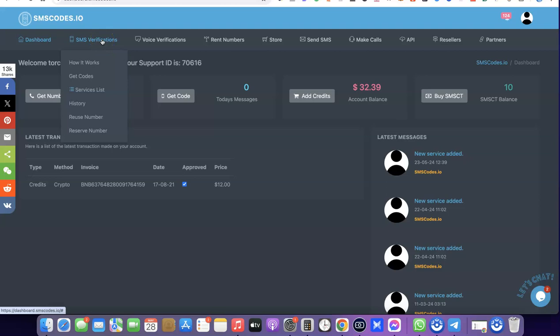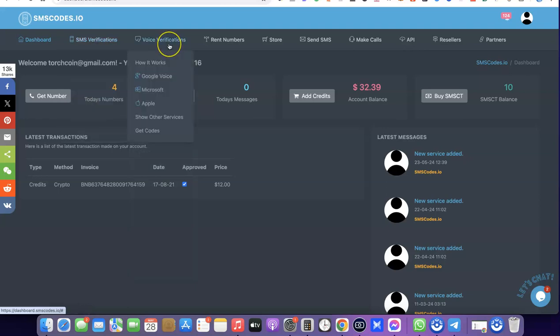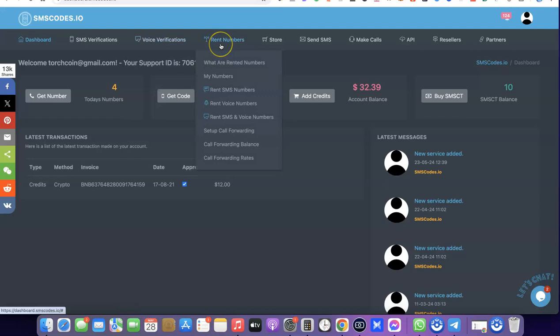From your dashboard you can see that they have services like SMS verification, so you can use the number on this platform, reduce the number, or even reserve the number. You can use the number to get codes, reduce them, or reserve them. They also have voice verification — you can use numbers for Google Voice, Microsoft, Apple, and the likes. If you prefer to rent the number, that is retain the number for yourself, you can come over here and rent numbers on this platform.